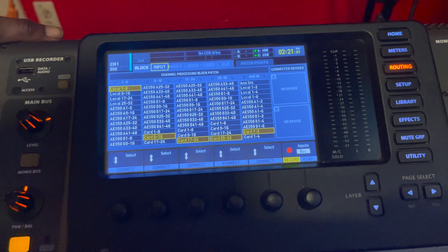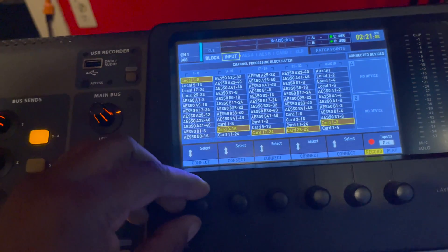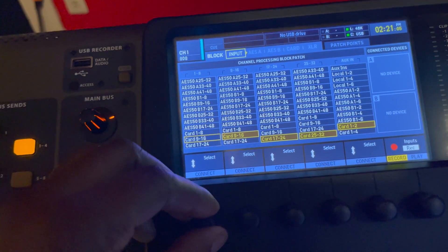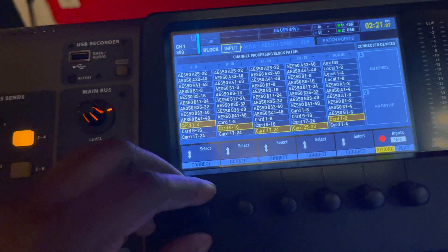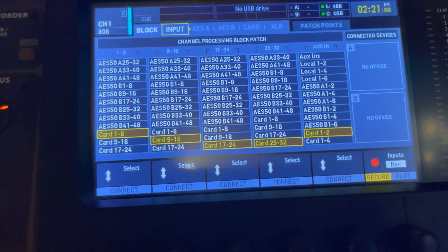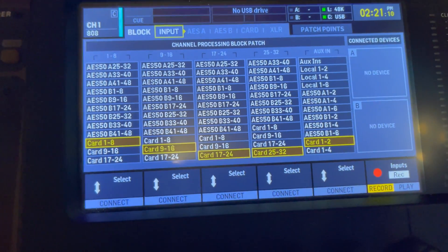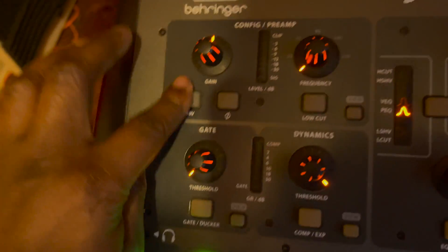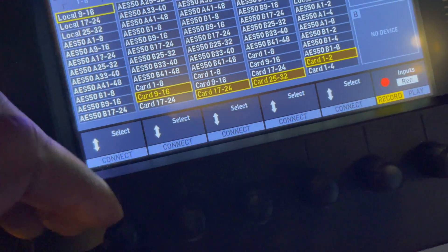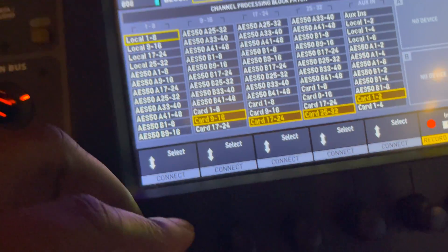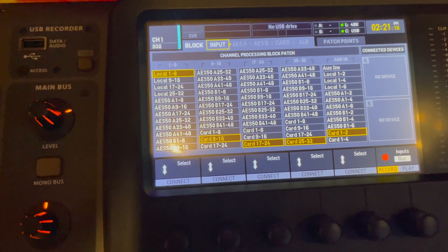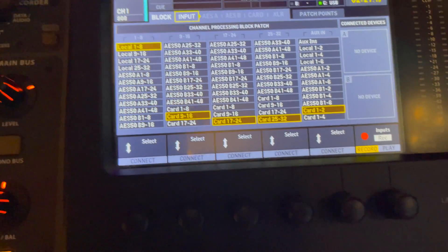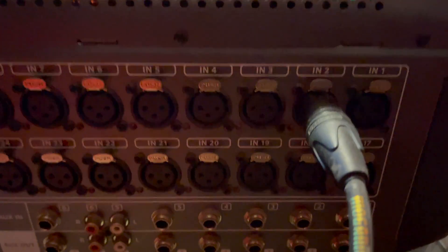So let's say for instance, if I put this on card one through eight, in order to use it with the computer I can no longer use phantom power. So any channels that you want to record and use phantom power, it has to go on the locals. Any of these XLR inputs are all local, which is this button here.